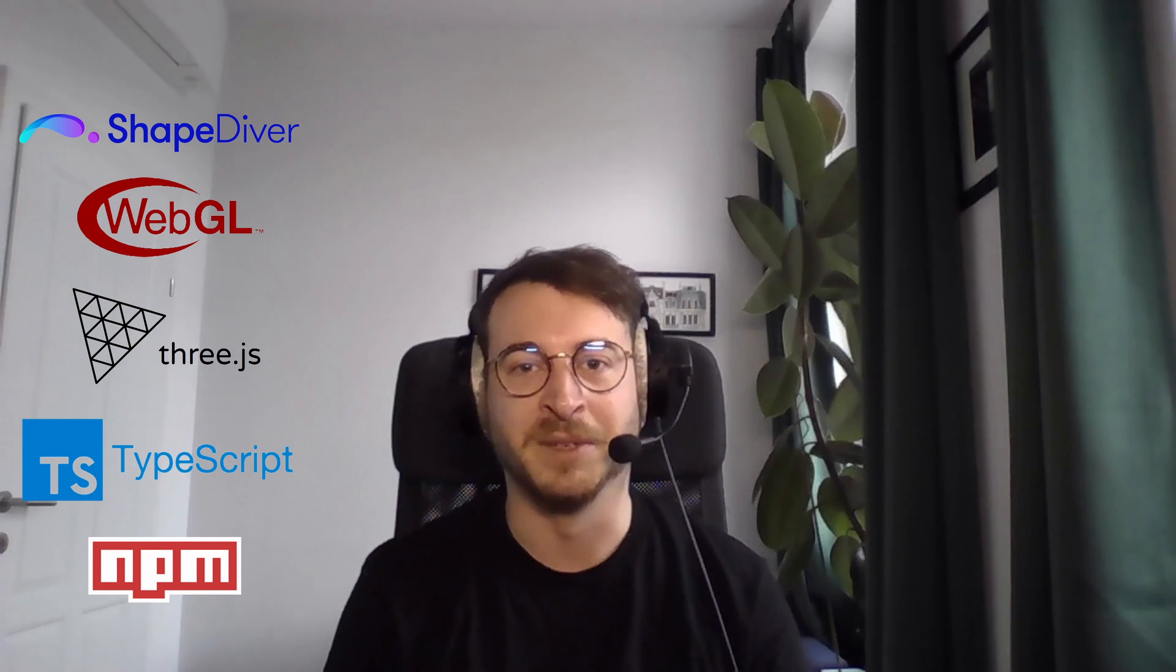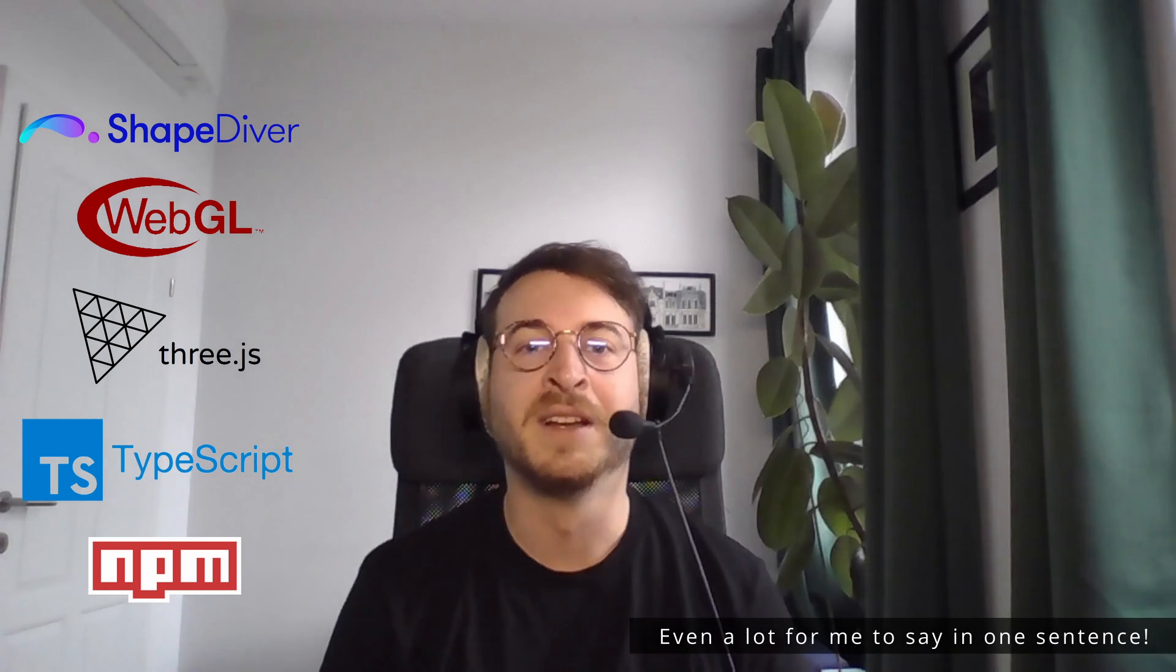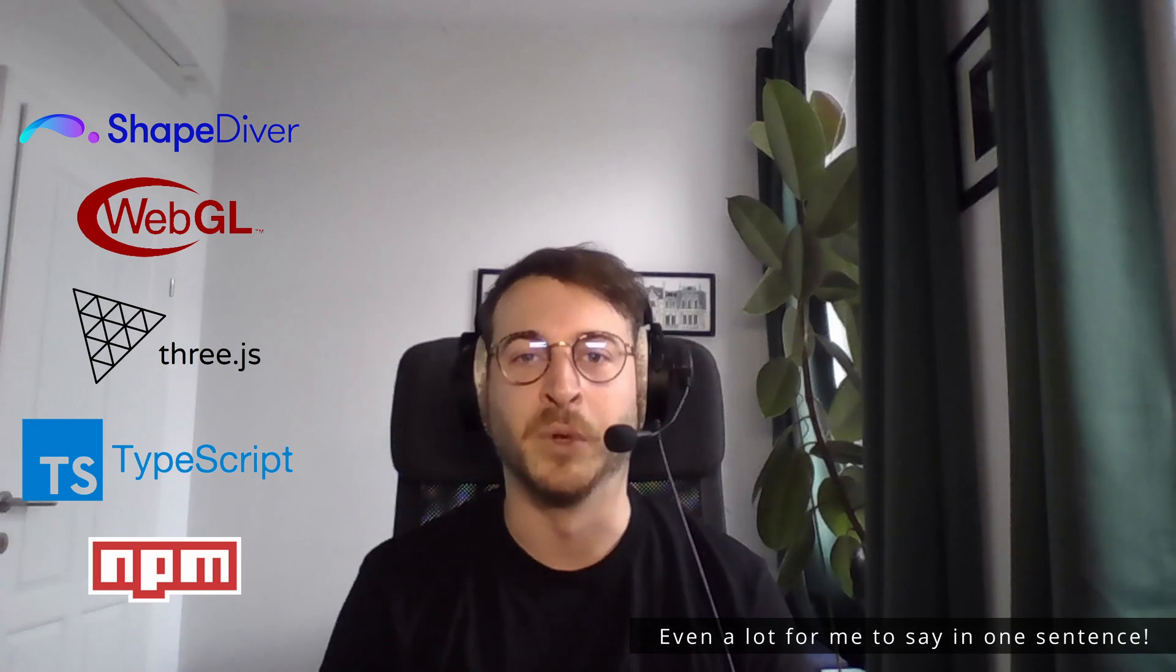For some that might have been a lot of terminology in one sentence, so let's start off slow. First of all, what is ShapeDiver?